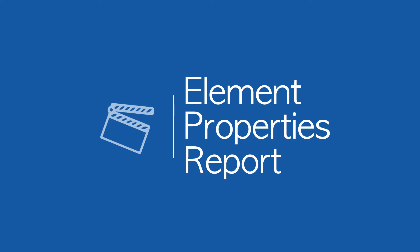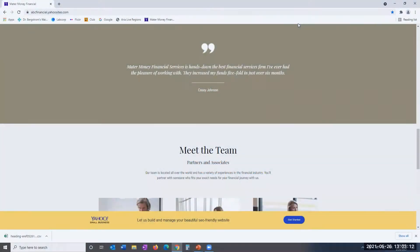First, you need to open the web page you wish to evaluate. For demonstration purposes, we will use a test website in a Chrome browser.